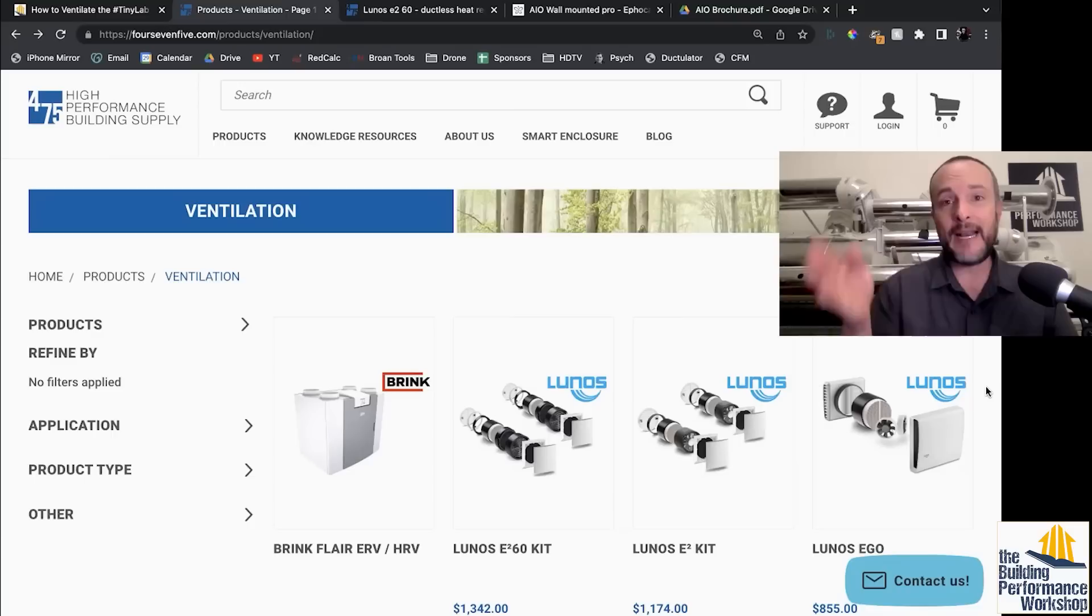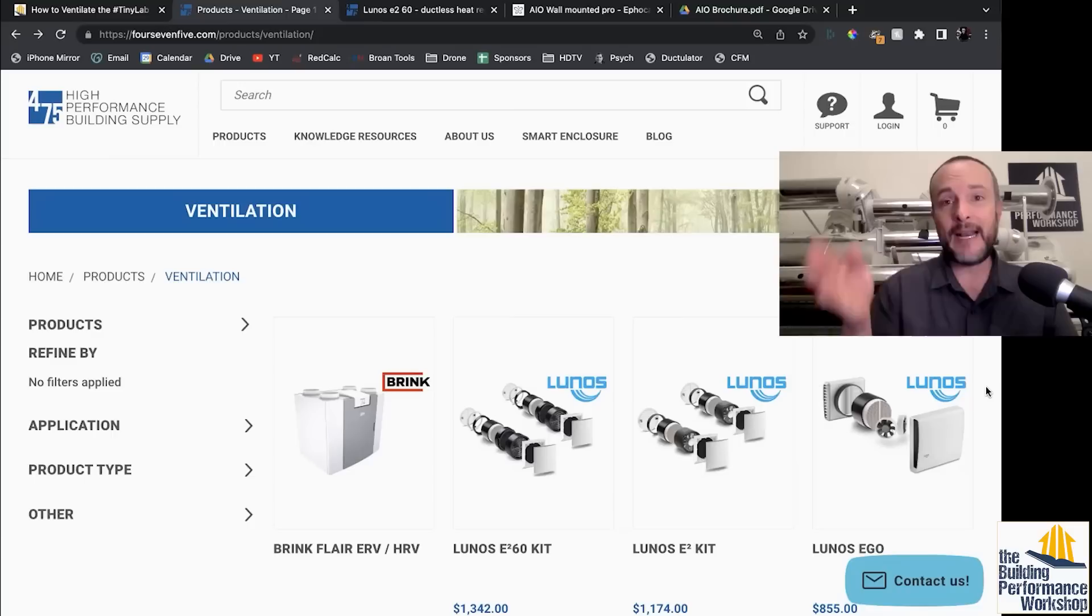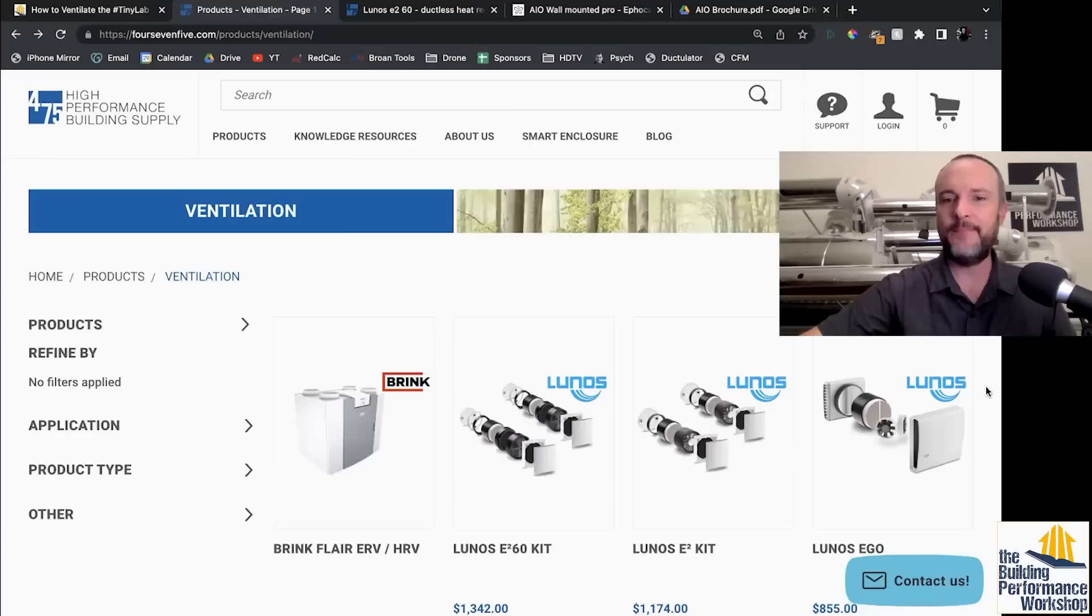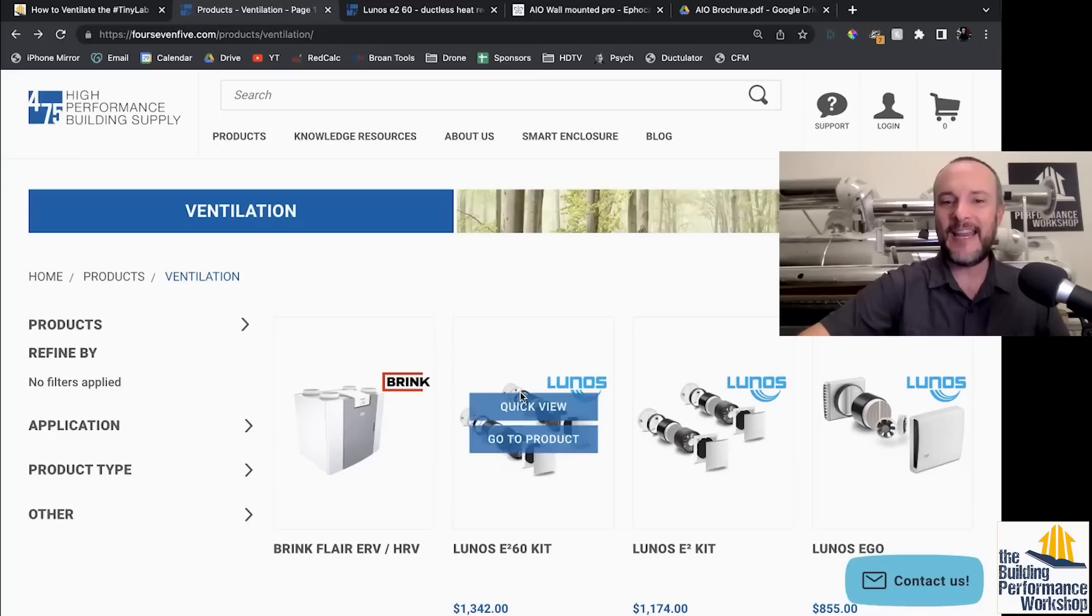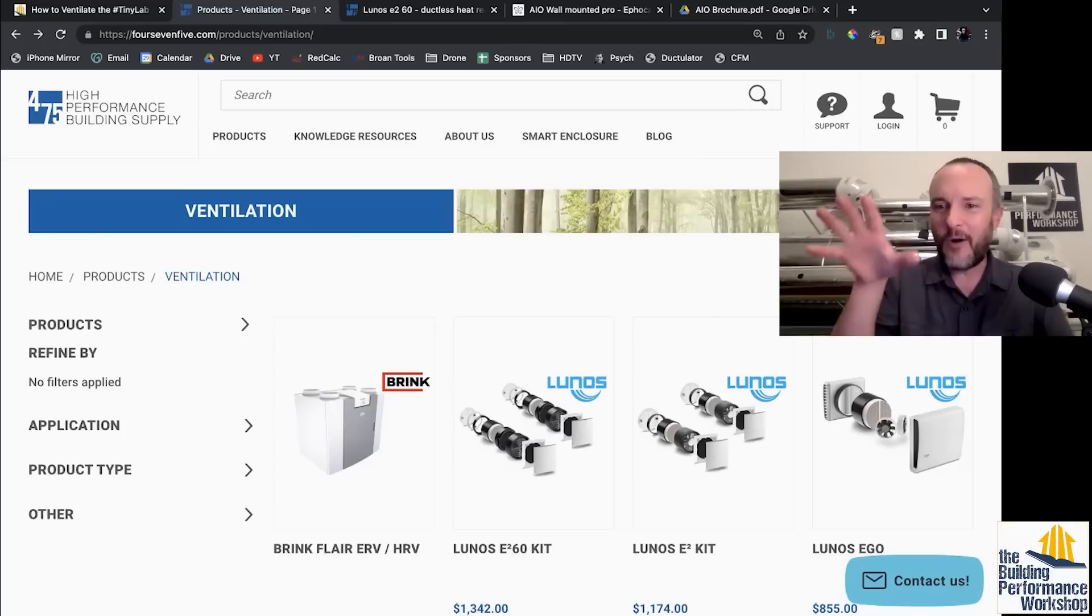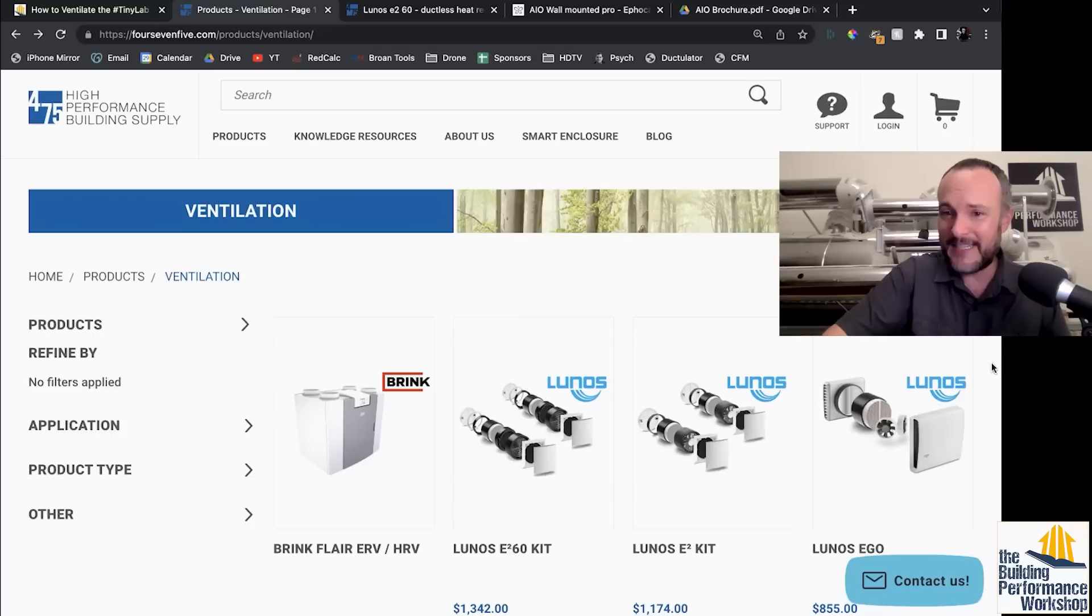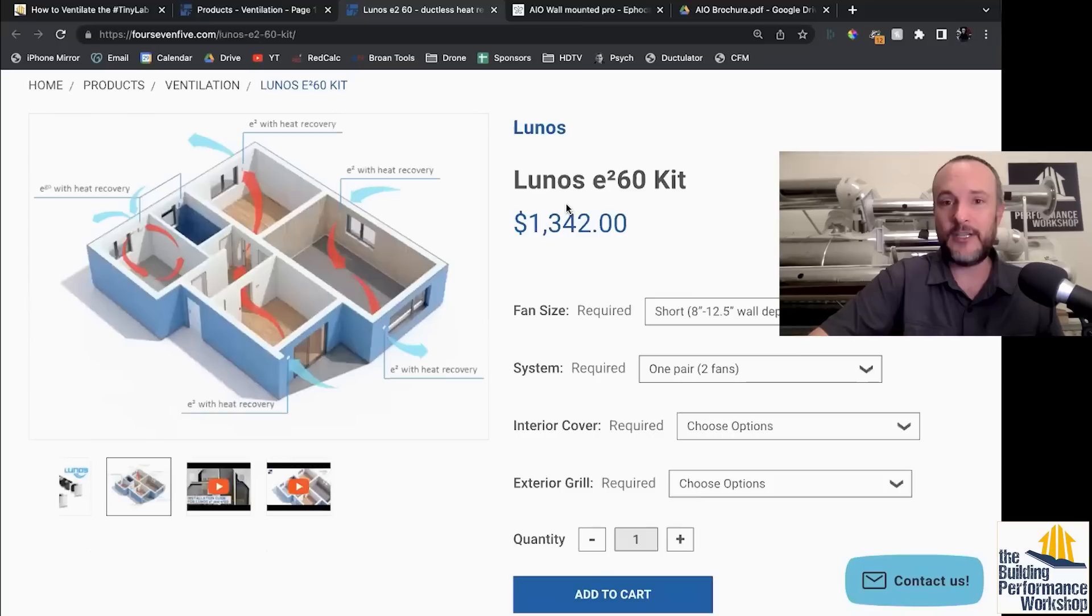So the way that these are meant to work is that they come in pairs. And I'm going to talk about another one, which is the EPICA, which is a new system that does heating, cooling, and ventilation in the same kind of style. But these come in pairs. There's one that goes on in one area and one that goes in another area. That's the E²60 and the E². And then this E go that they've got is a tiny little single. So it's got two fans built into that little tiny thing. You can see them right there.